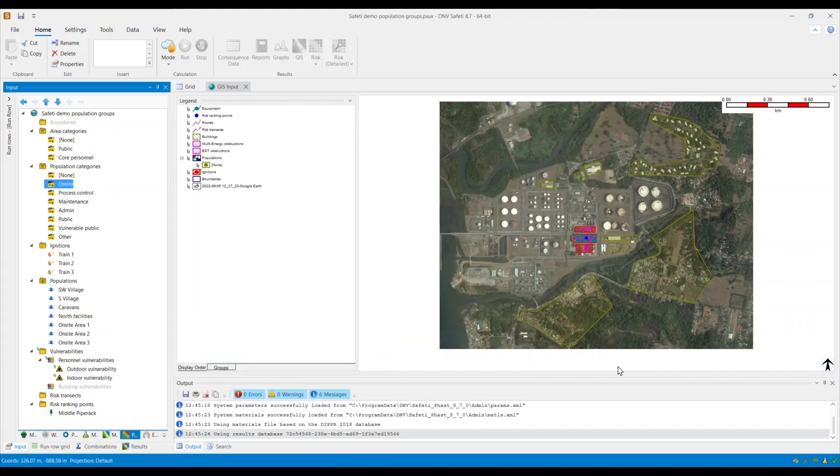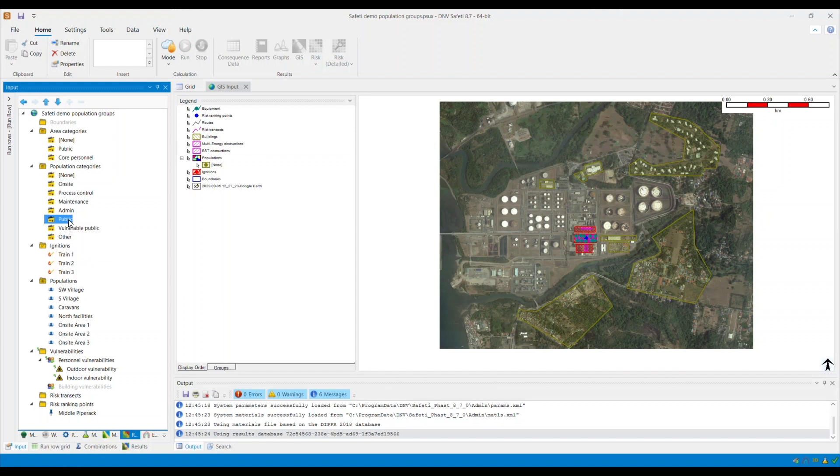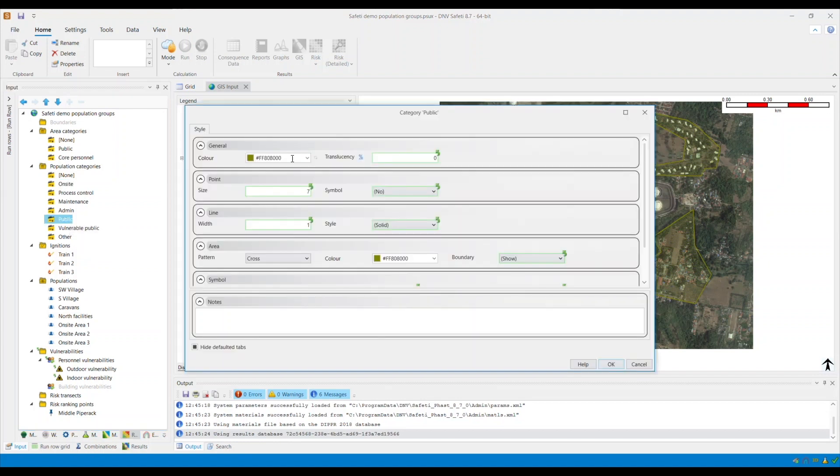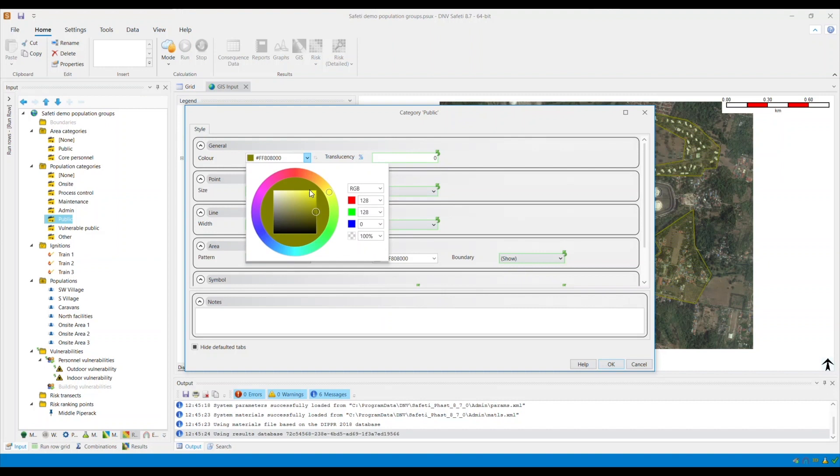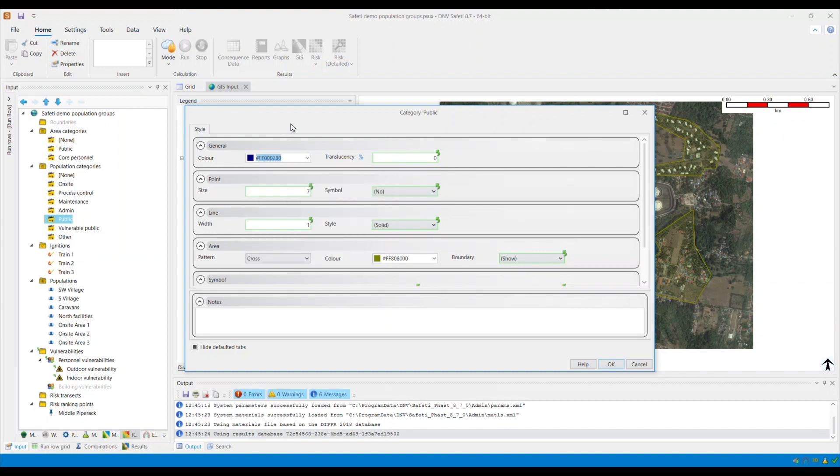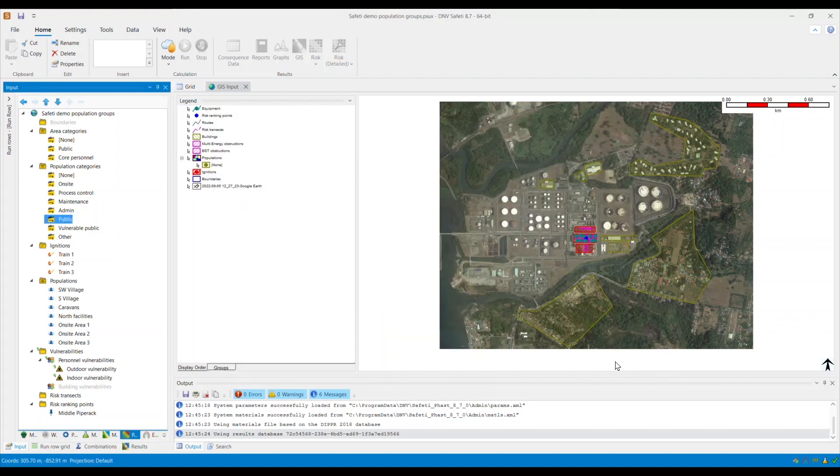I will do the same for my public population category. Double-click and change the color as appropriate, change the area color as well and then click OK.